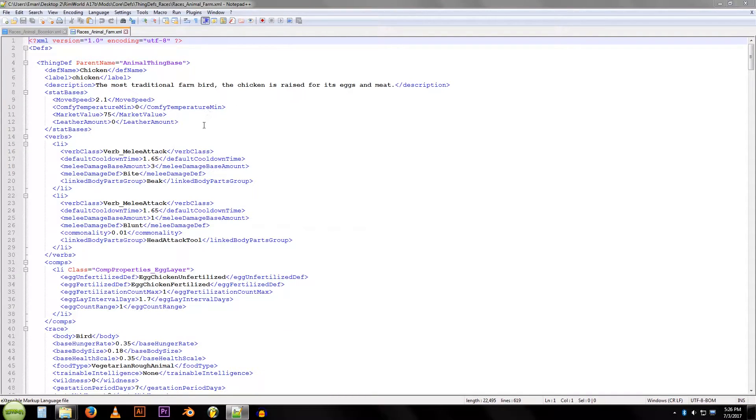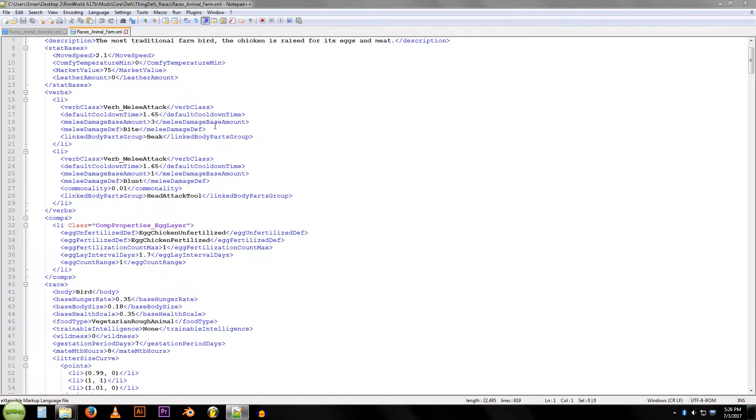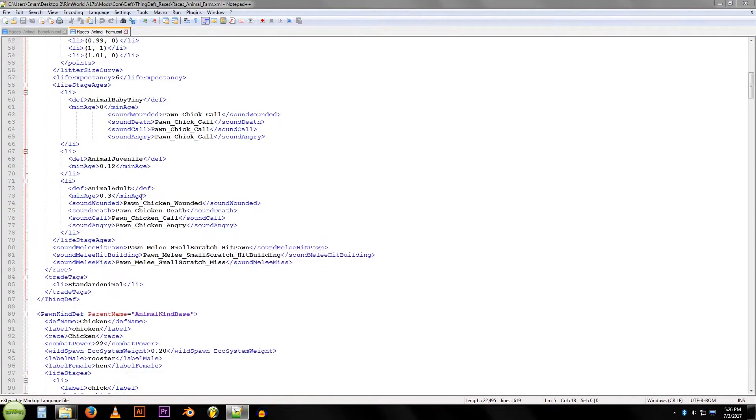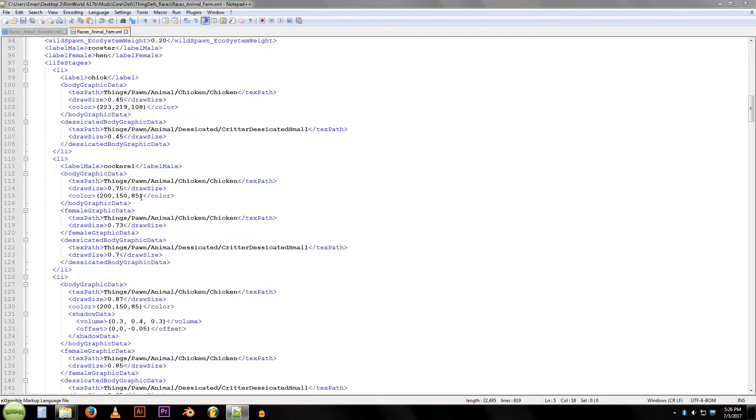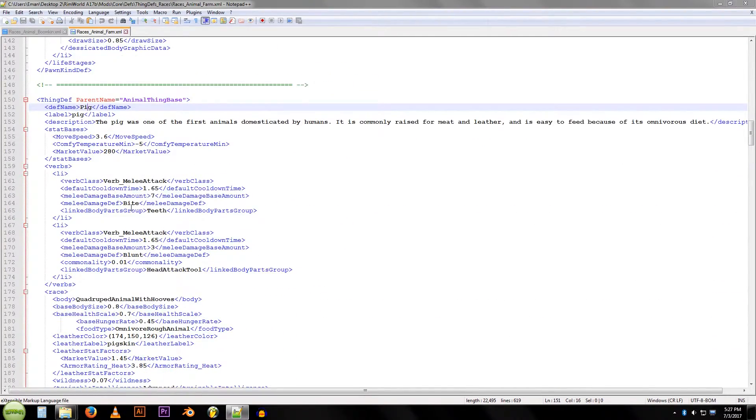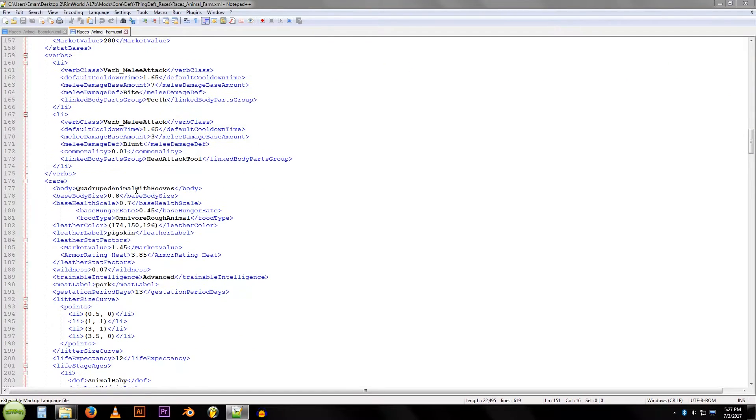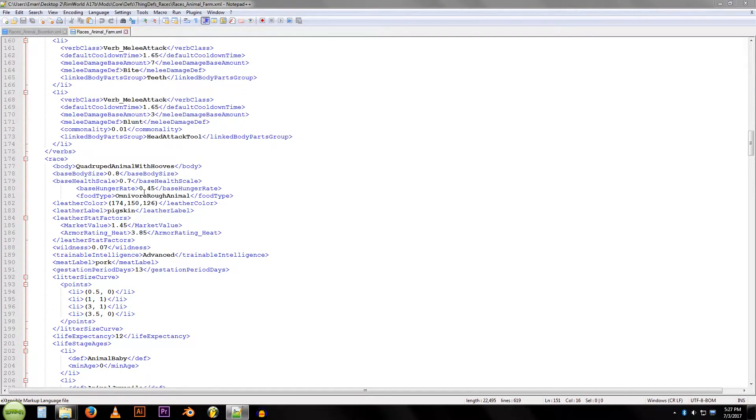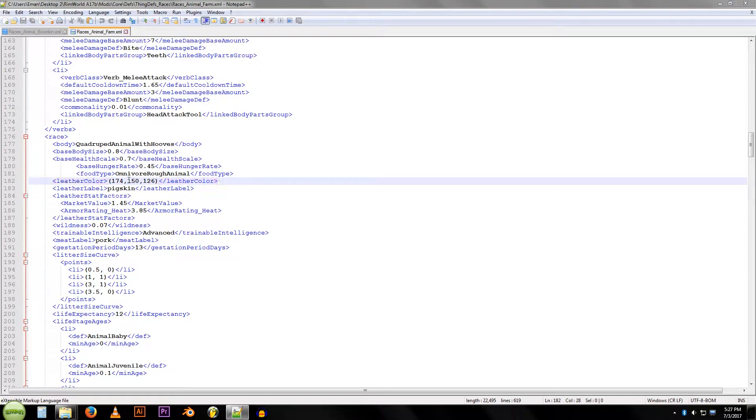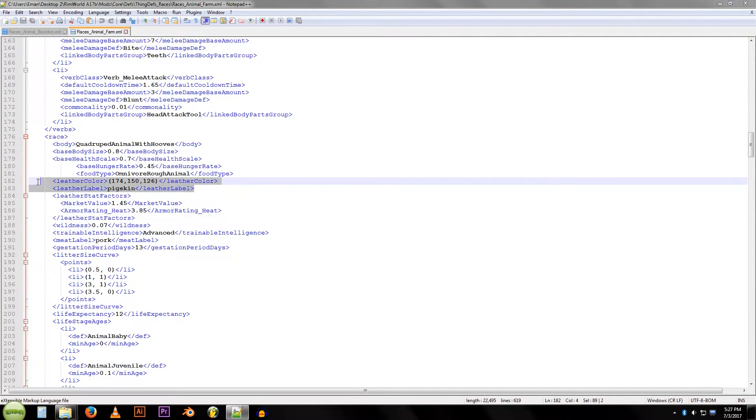We'll look through here. We're going to find an animal that has leather. So chickens don't have leather, pigs might have leather. Here we go, leather color and leather label. These are the two things that we need, so we're going to copy these out.